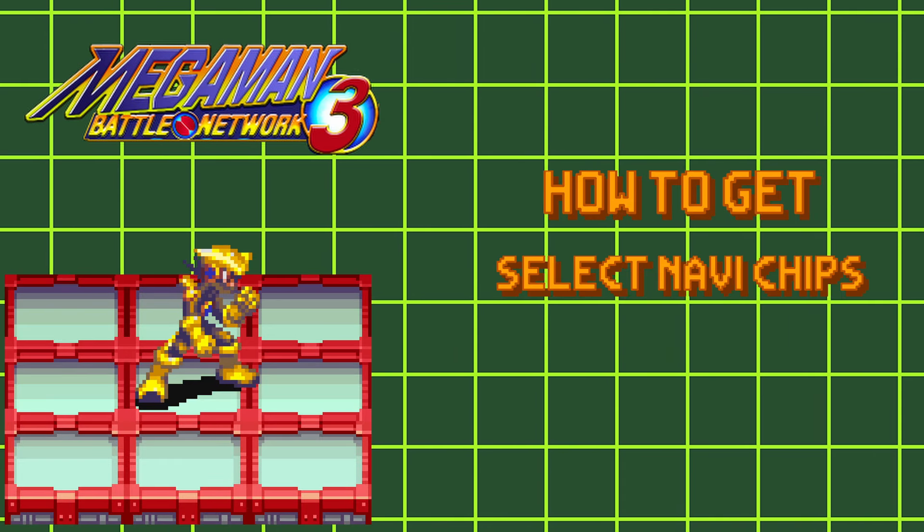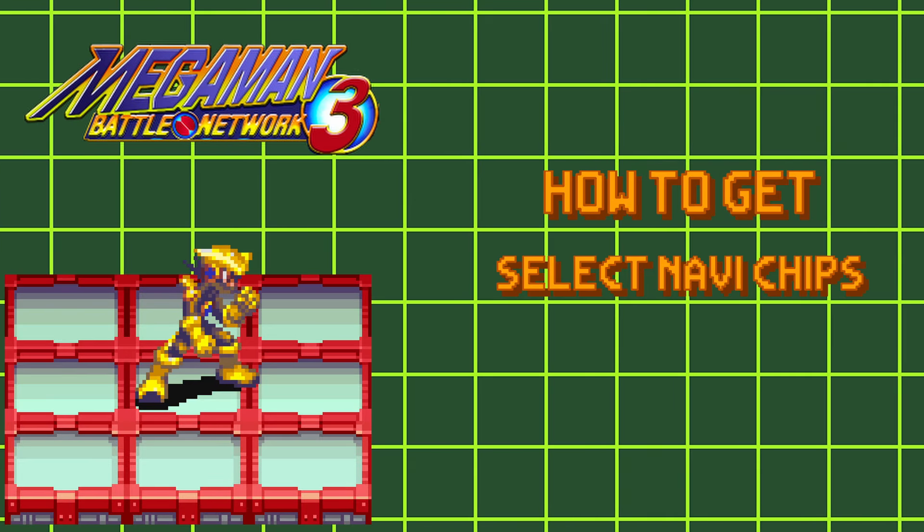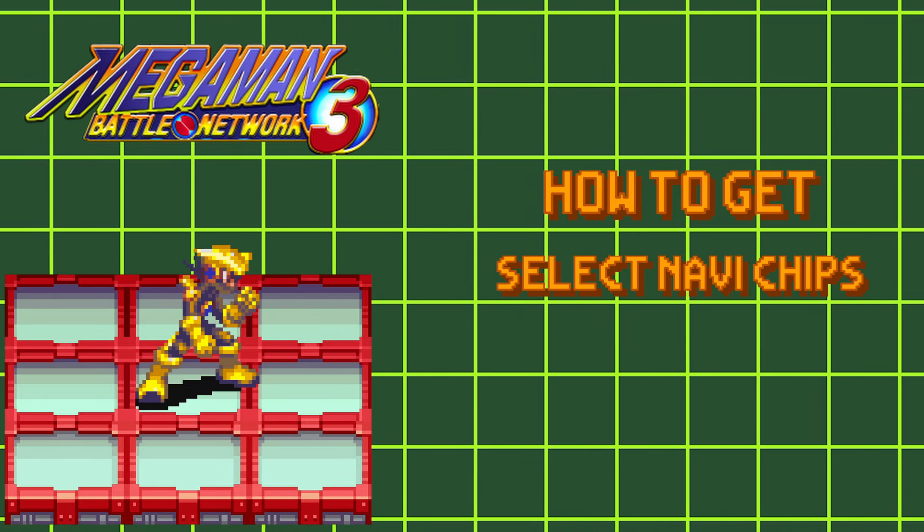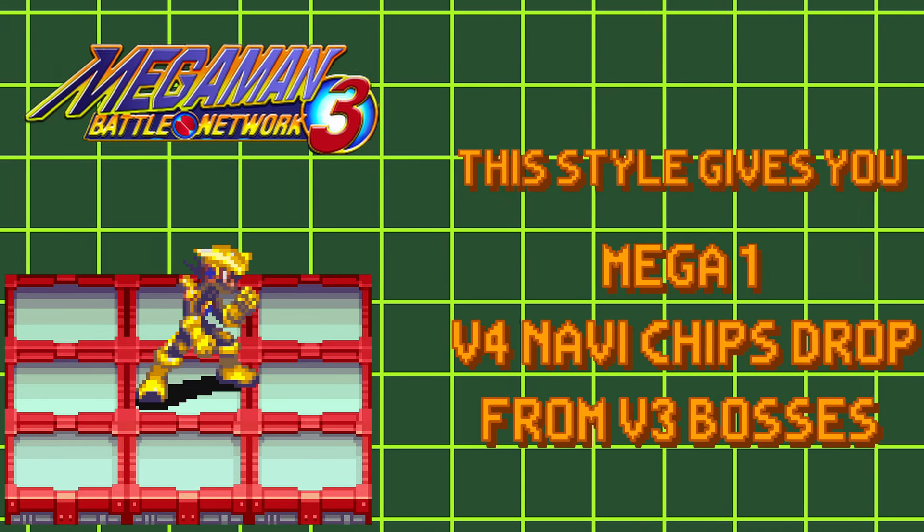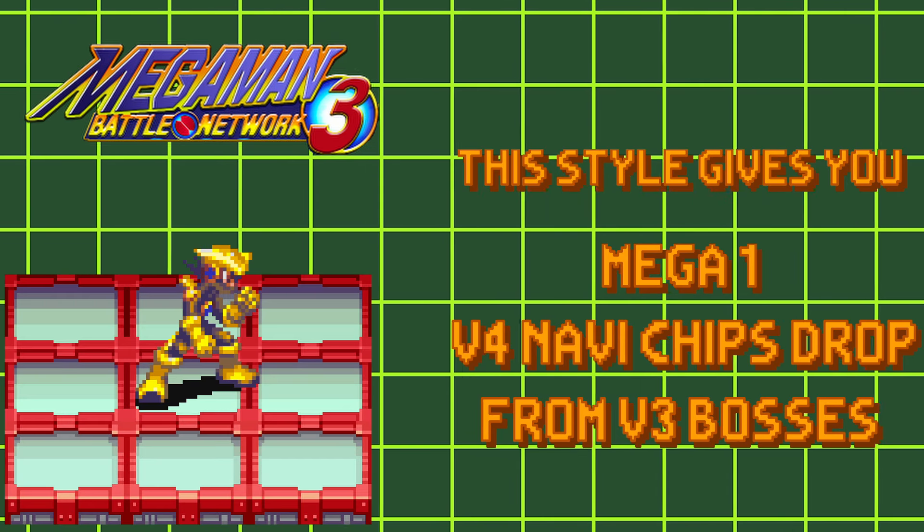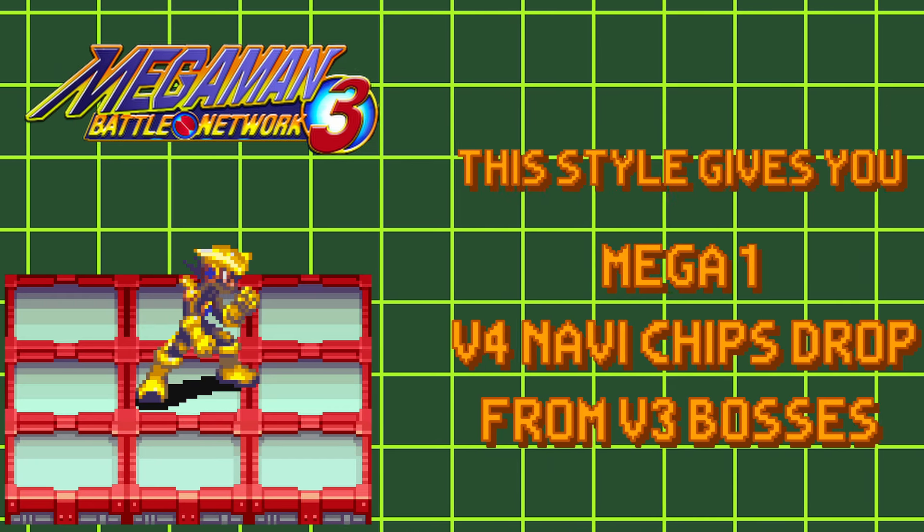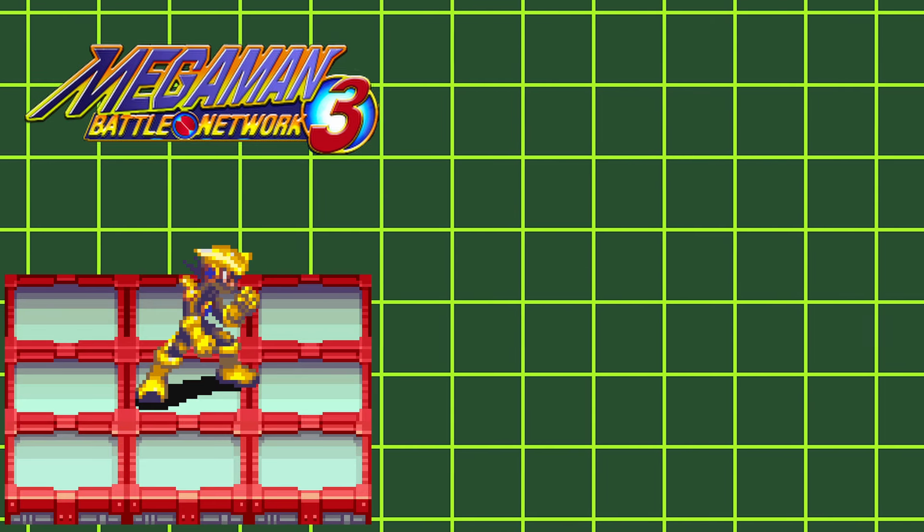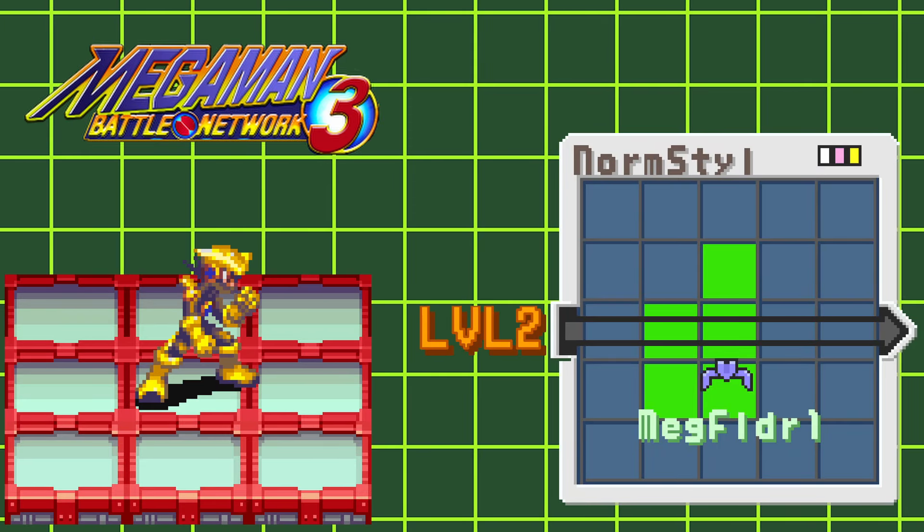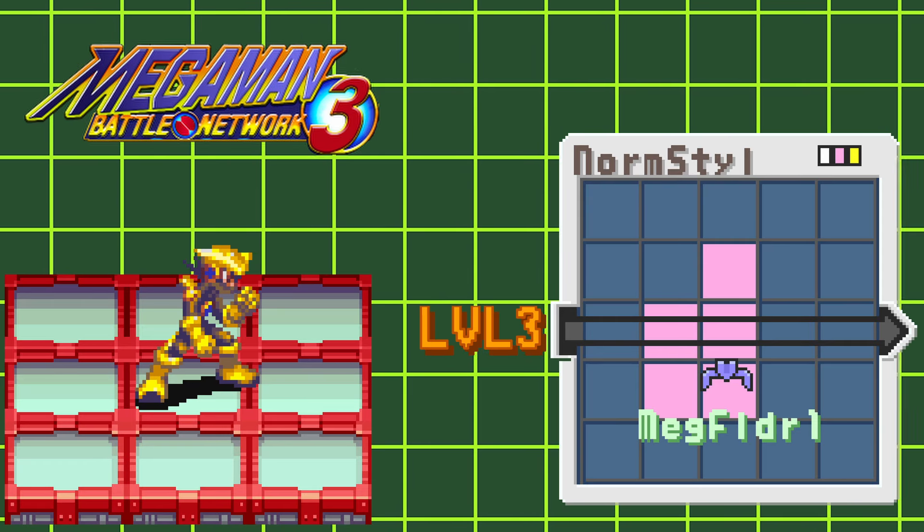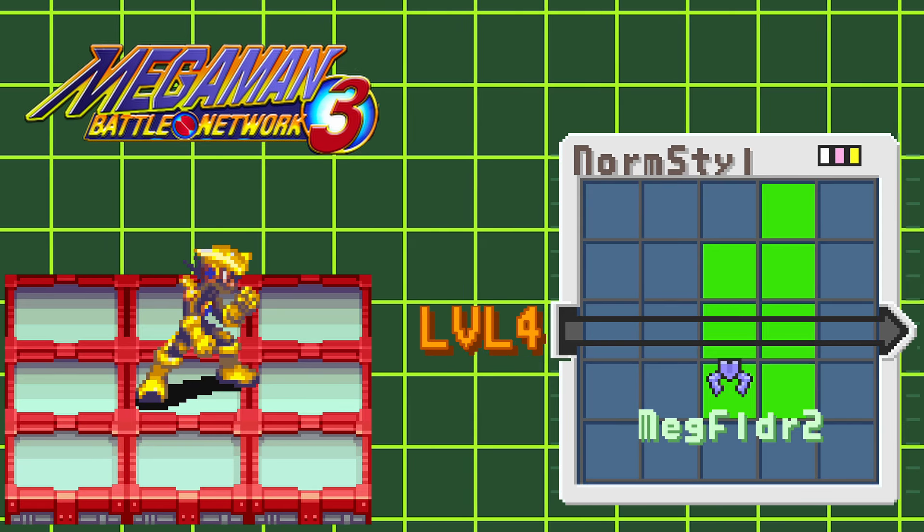Next we have Team Style. Getting this style has also not changed between 2 and 3. All you gotta do is put Navi Chips into your hand. Doesn't matter if you use them or not. This style allows you to add 6 total Navi Chips to your folder. It also allows you to obtain V4 Navi Chips from V3 bosses when you S-Rank them. Leveling up this style grants you access to Mega Folder 1 Green at level 2, Mega Folder 1 Pink at level 3, and Mega Folder 2 at level 4.